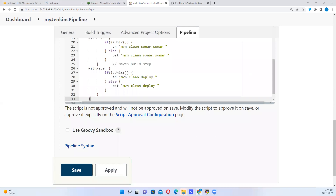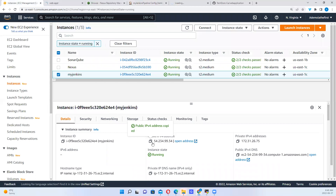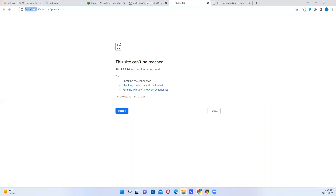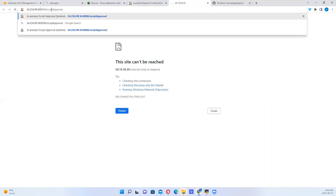Now it says the script is not approved and will not be approved on save. Modify the script to approve it on save or approve it explicitly. Do we want to modify it? There's no point — there's nothing to modify here, it's been automatically generated. So let's go to the script approval configuration page. It takes us to a different page. It takes us to that IP address that we don't know about, but we know our IP address. Let's copy it. We'll copy the IP address and paste it here to approve the script.